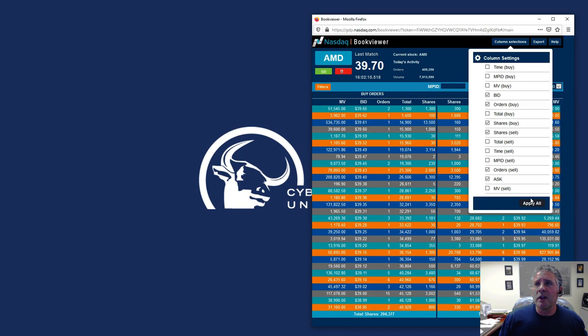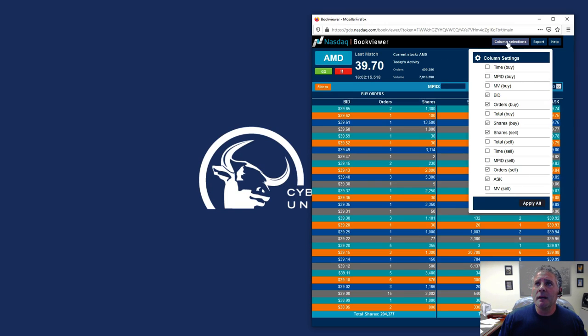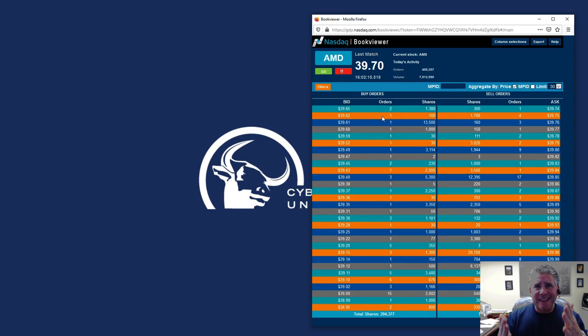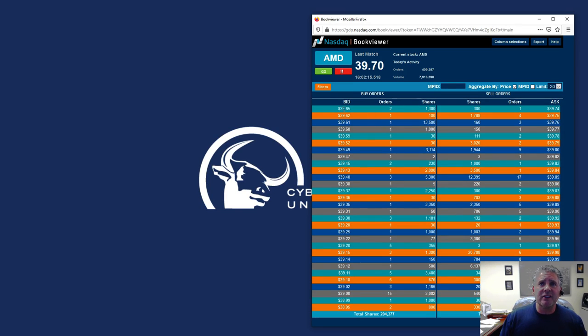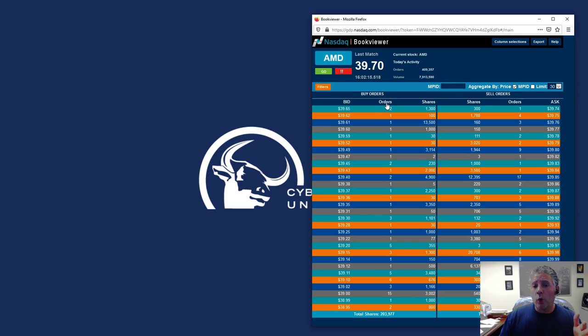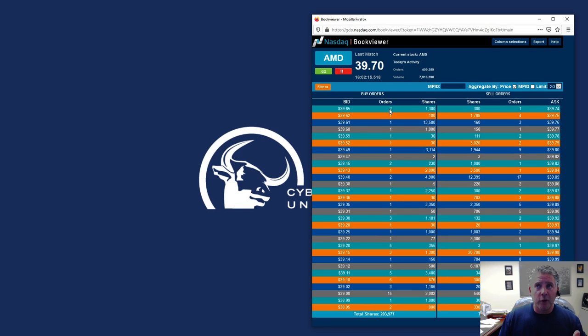I'm going to click apply, and then you'll notice now that you're getting a very clean way of looking at it. Now, you're getting to see all the orders. You're getting to see what price they want to buy it for, how many orders are out there at that price, and how many shares are in total when you equal up those two different orders.